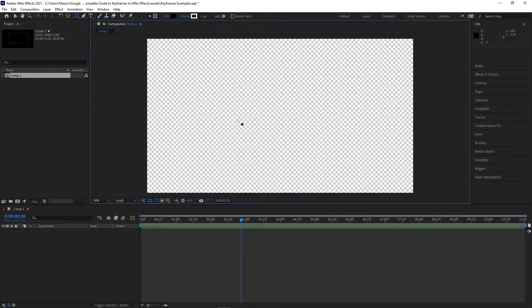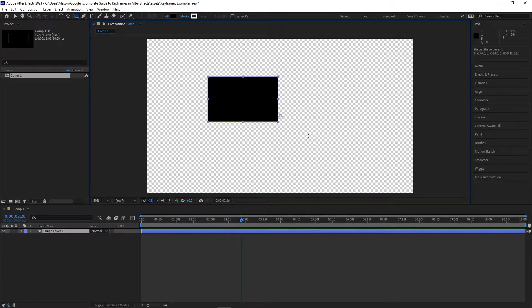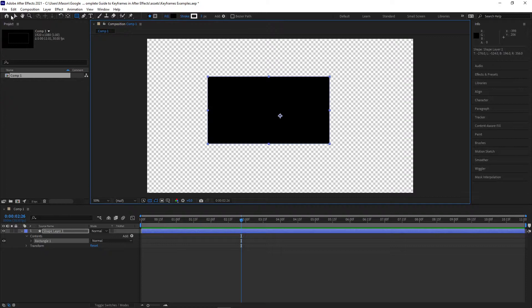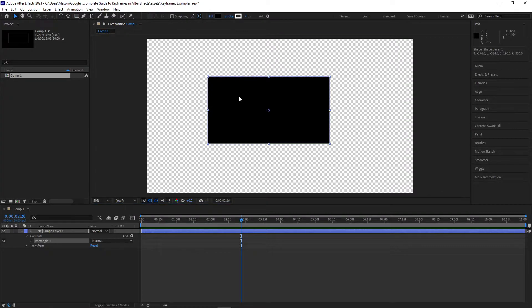Now that you know the basics of what keyframes are, let's actually go through the process of setting up an animation in After Effects. First, we'll need a layer, so create or import one if you don't have one yet.